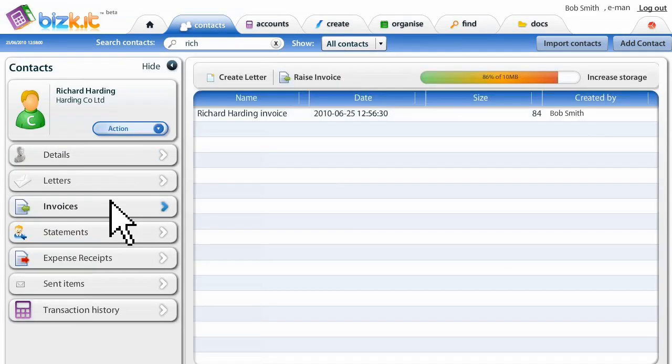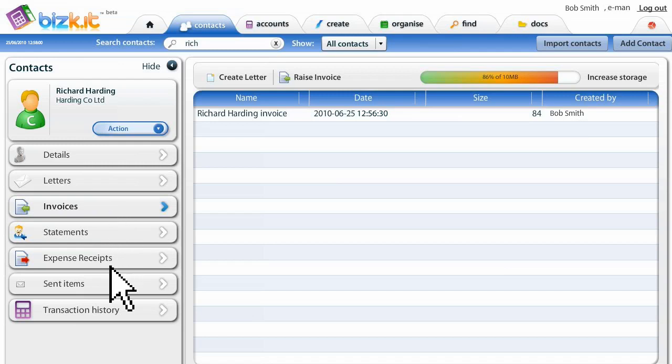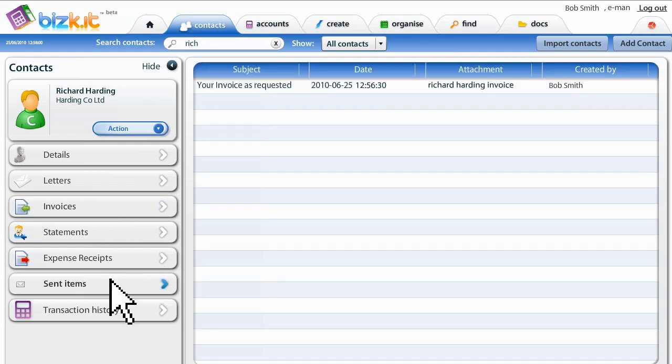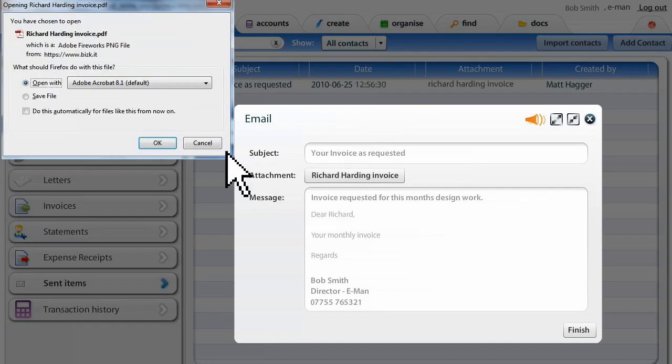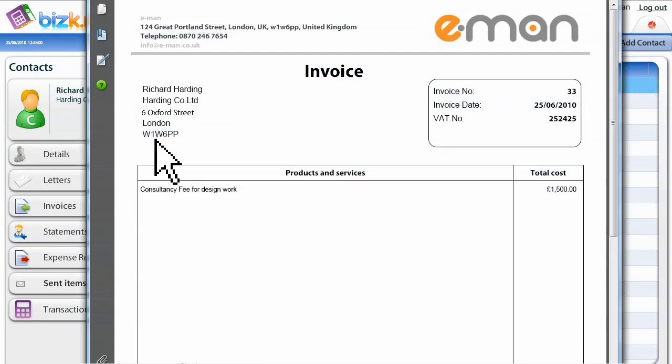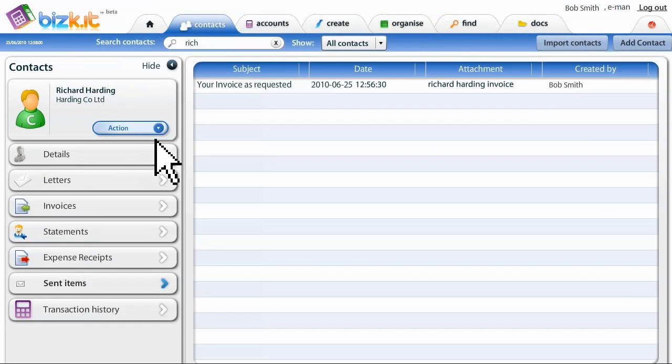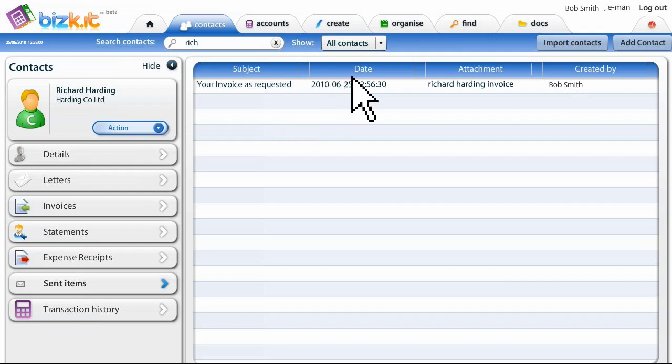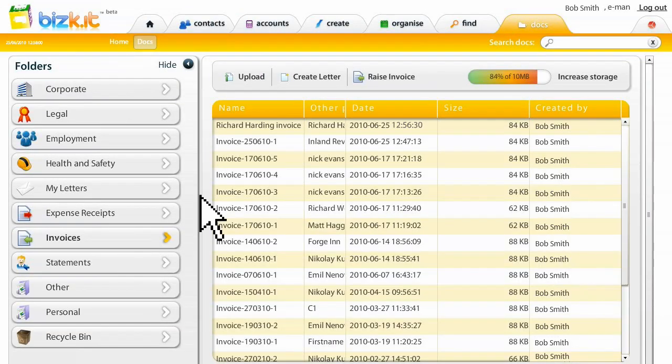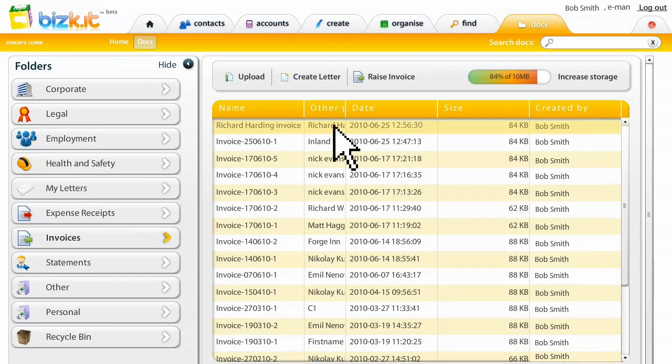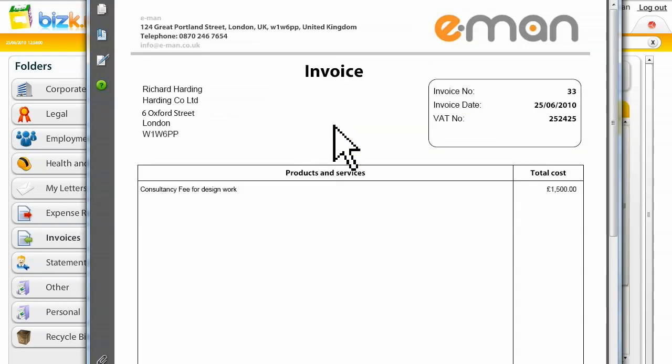See Richard Harding's invoice, nicely stored. If we go to sent items, we can see the email that was sent to Richard Harding. We click on it, there's the email and the PDF document that's been generated by Biscuit is attached. There we go. The date, invoice number and sequence and VAT number included as Eman is VAT registered. And if we go to Docs, we can also see the invoice here. Updated, well organized, easy to access.